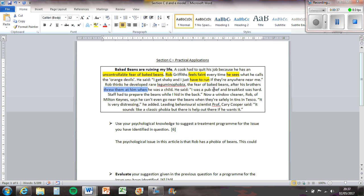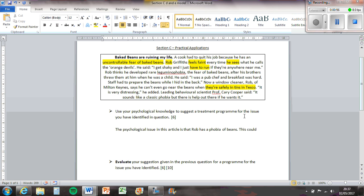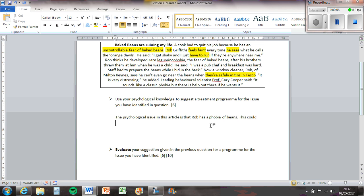I was a pub chef and breakfast was hard. Staff had to prepare the beans while I hid in the back. Now a window cleaner, Rob of Milton Keynes says he can't even go near beans when they're safely in tins in Tesco. It's very distressing. Leading behavioural scientist Professor Carrie Cooper said it sounds like a classic phobia but there is help there if he wants it.